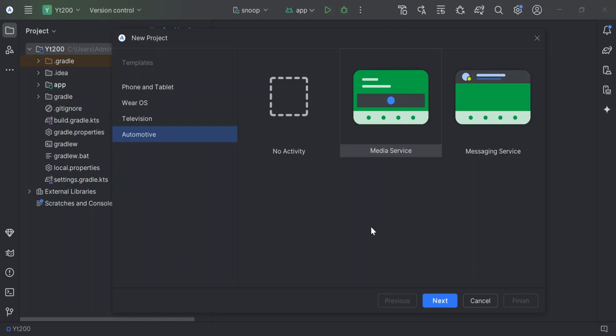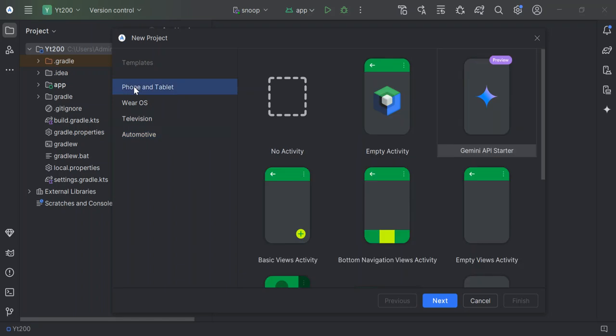Once we're done with all that, let's go ahead and select basic view activity to get us started. Once we select this here, let's go ahead and click on next.